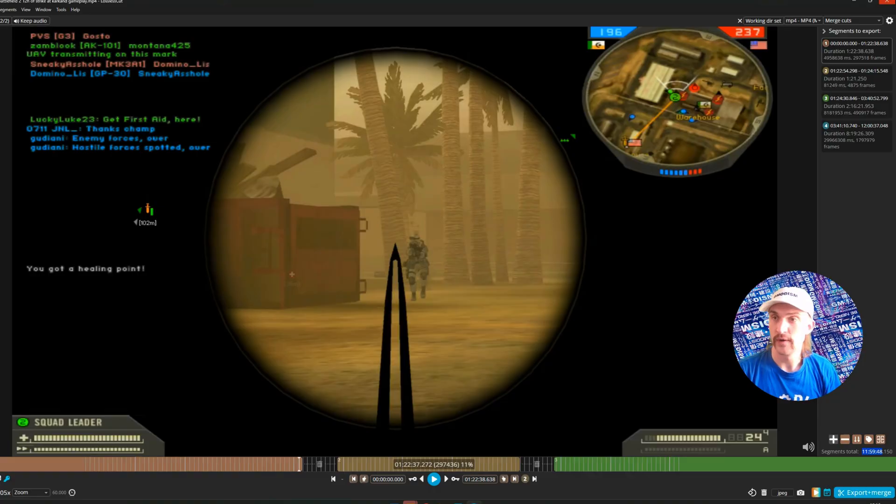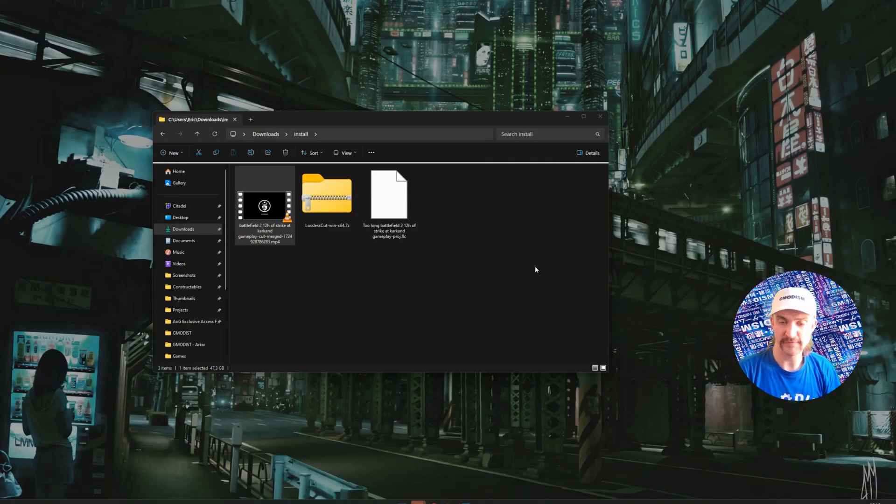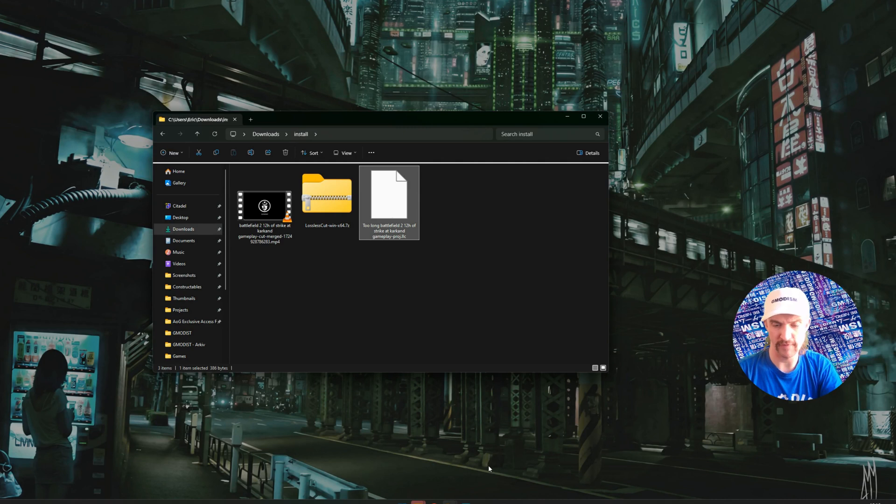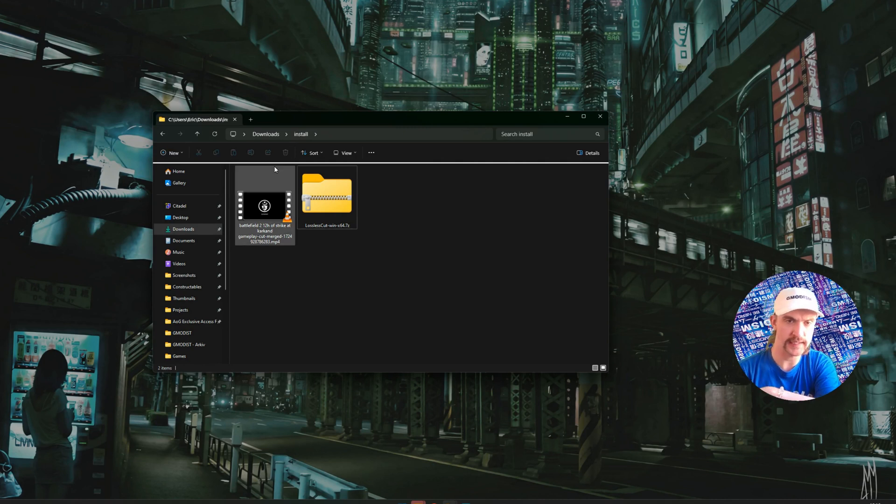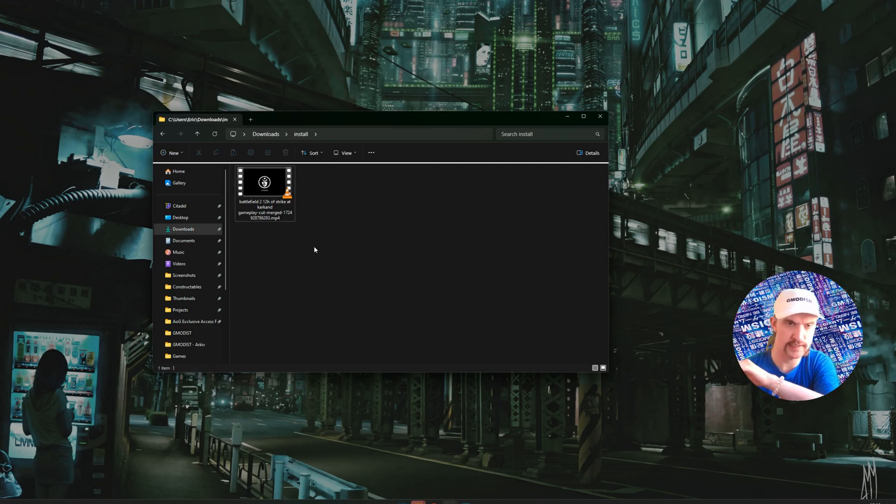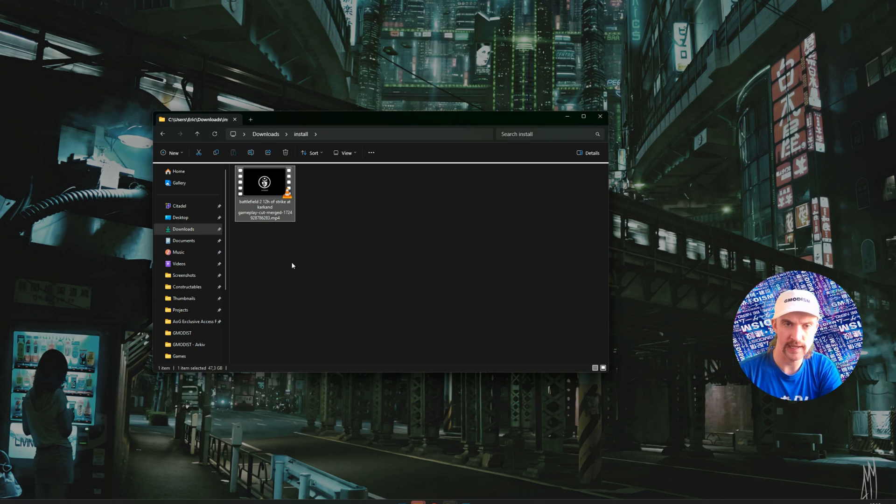Of course, what we can do now, if everything is fine, just close down the program. Here we have the project file. You can delete that. You don't need that. I already moved and installed lossless cut so I can ignore this. And this can now be uploaded to YouTube.